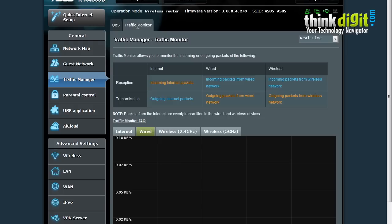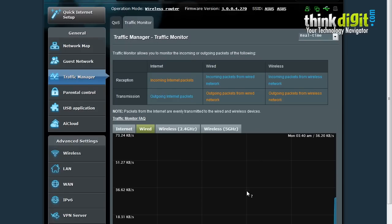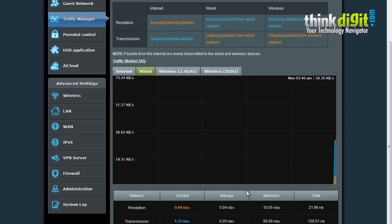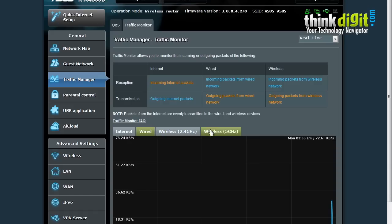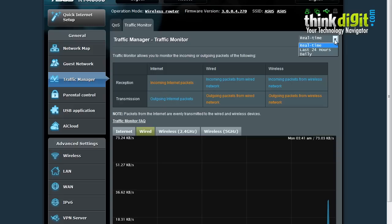There is a traffic monitor page which shows you the log or graph format of the current bytes of packets sent. This is for wired, wireless, and the internet. It shows you incoming and outgoing internet packets on this page. It can be changed to real time or last 24 hours and a daily basis too.